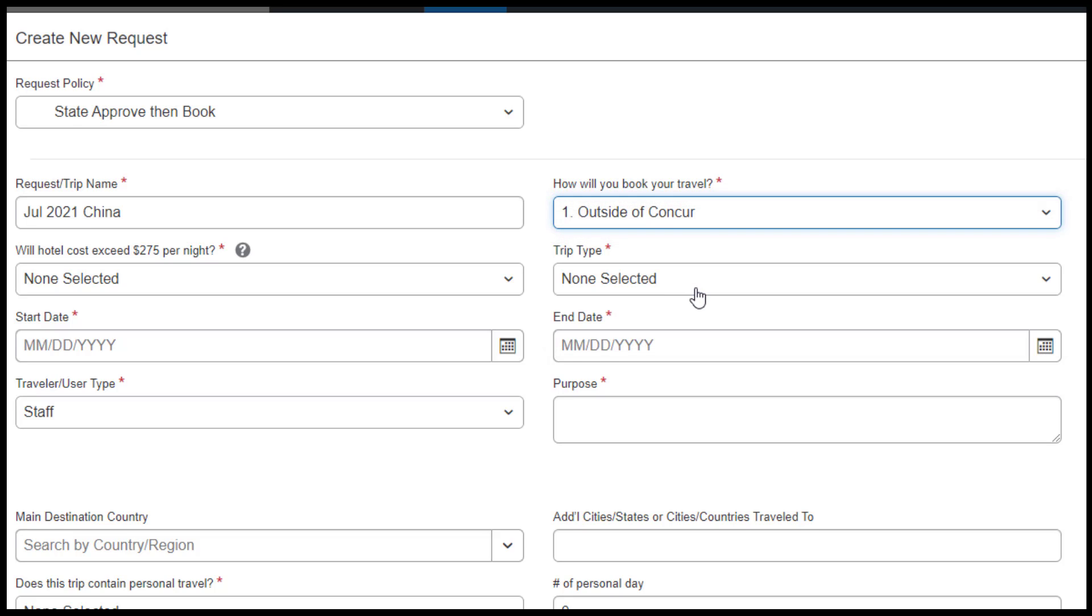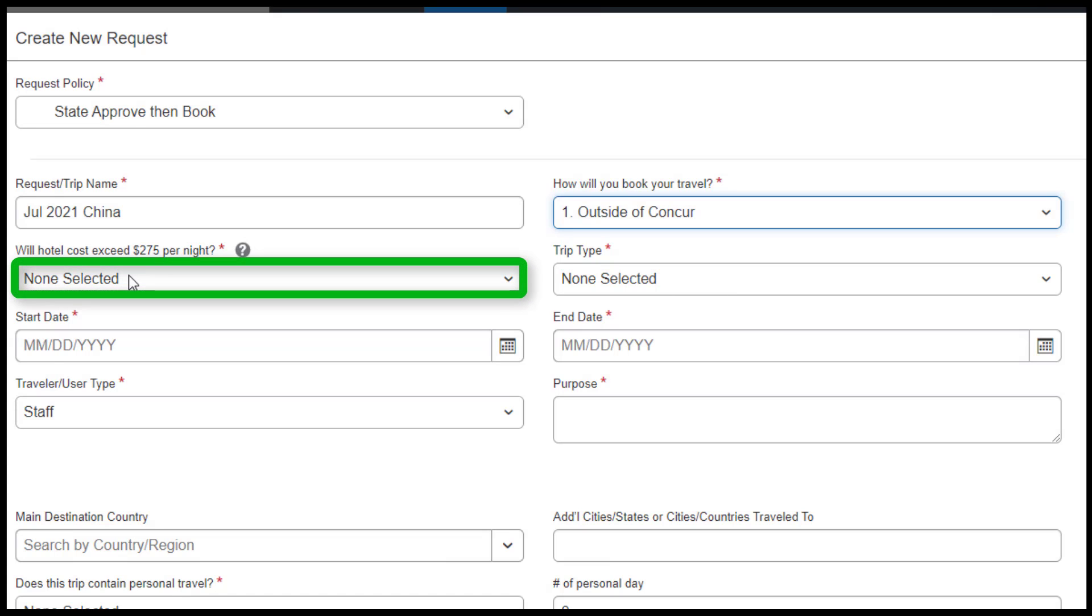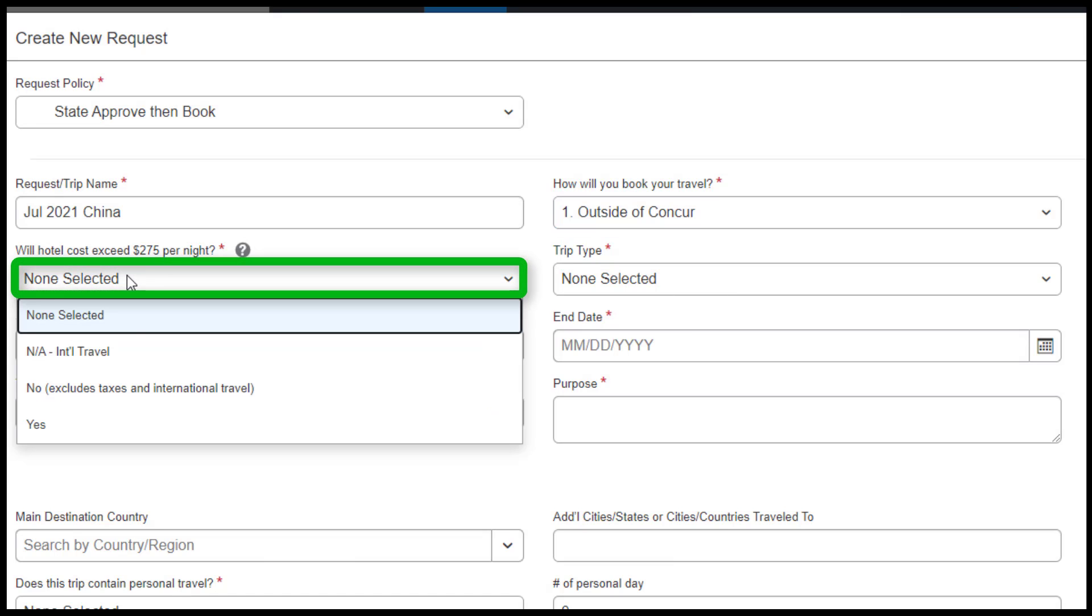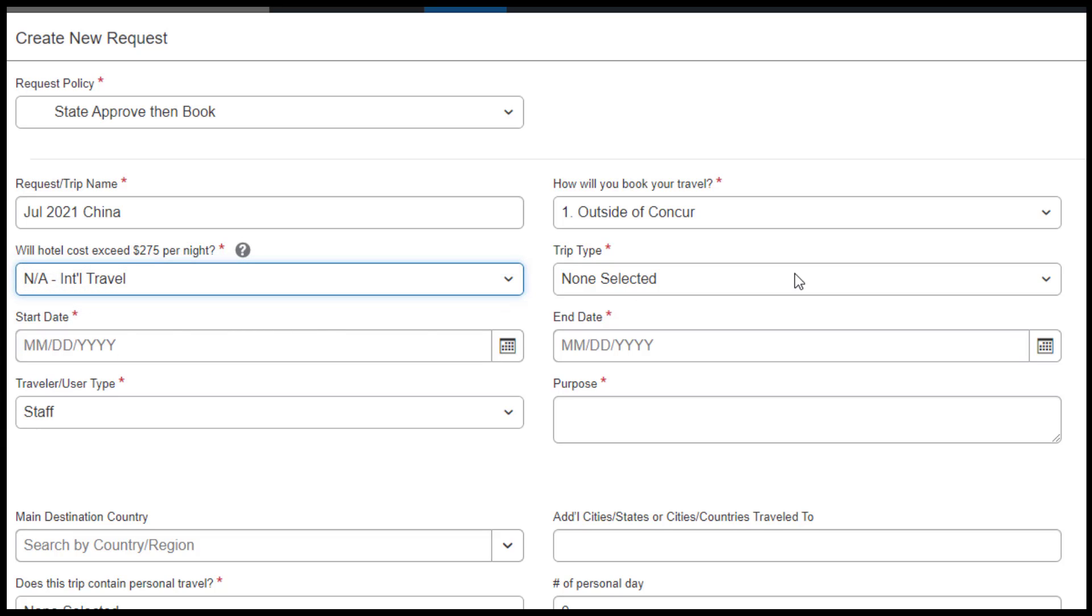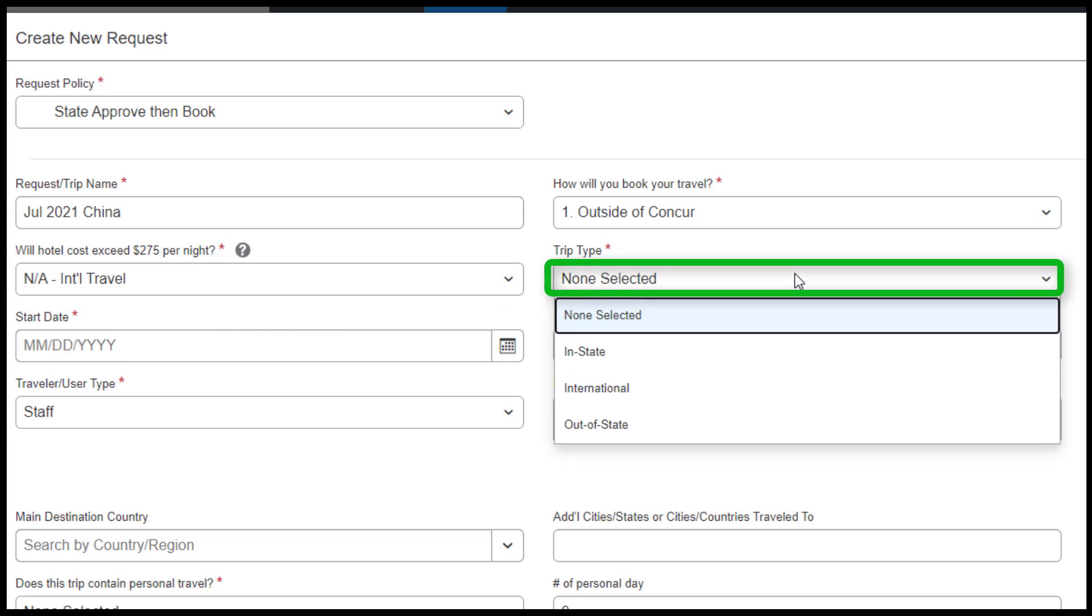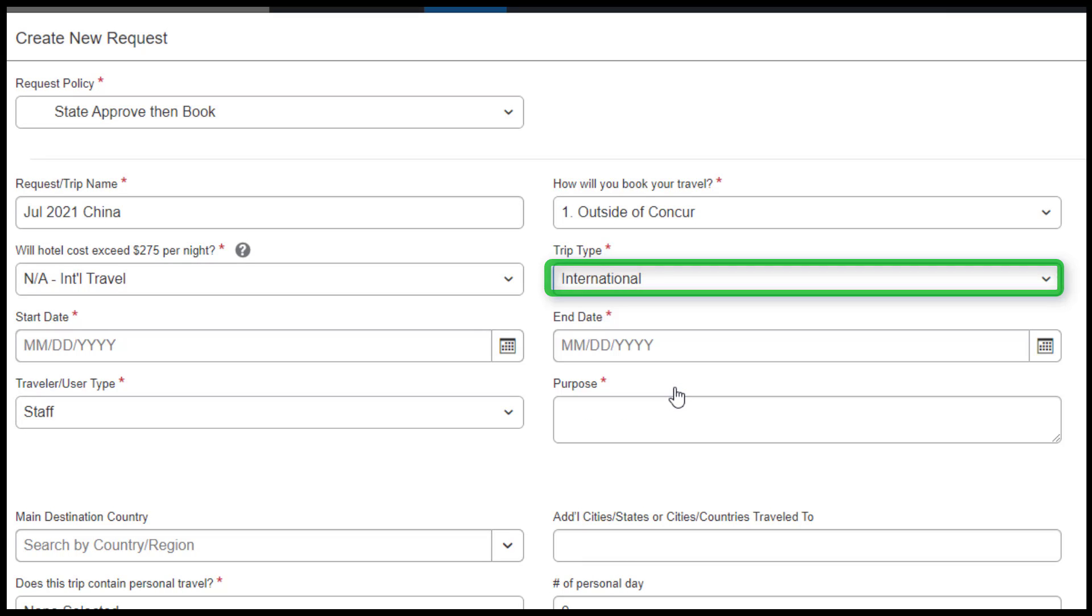For Will Hotel Costs Exceed $275 Per Night, select NA International Travel. In the Trip Type field, select International.